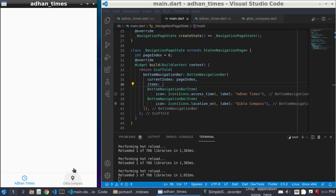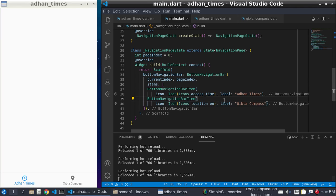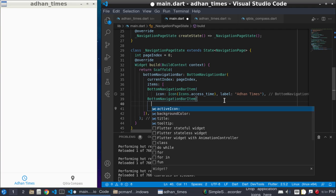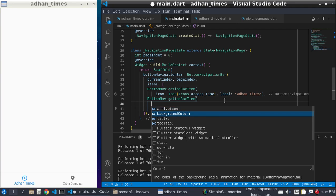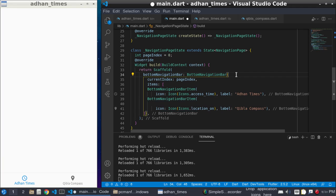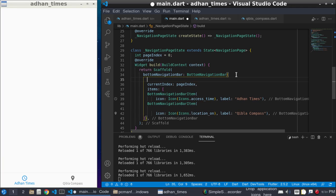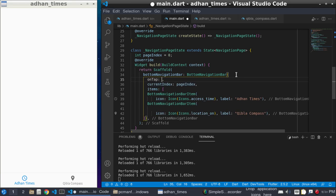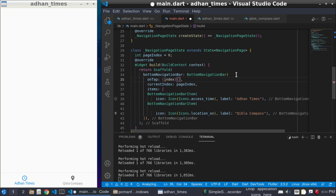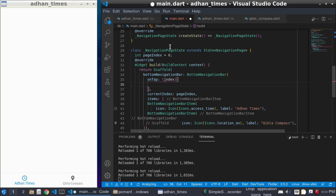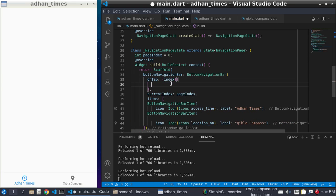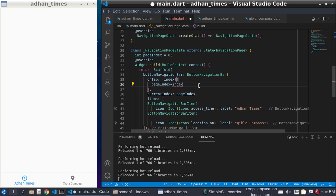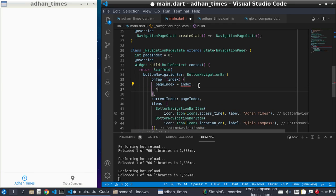paste here, nothing will happen because we have to give the onTap method. Here is the onTap. This tap takes the index, and pageIndex equals this index. This index is the index of the button. And setState.